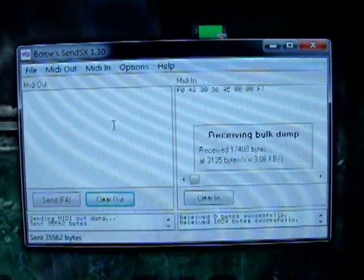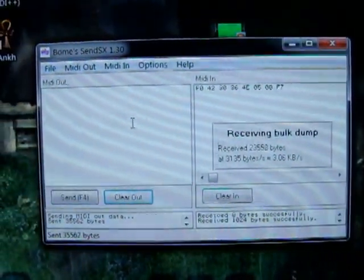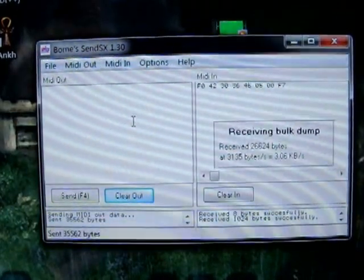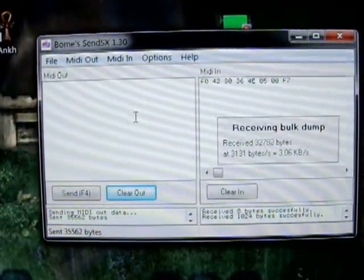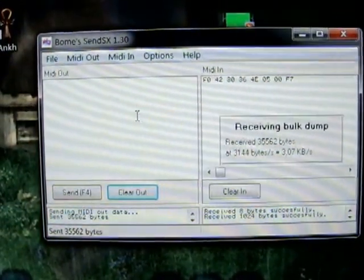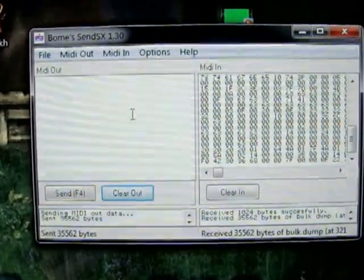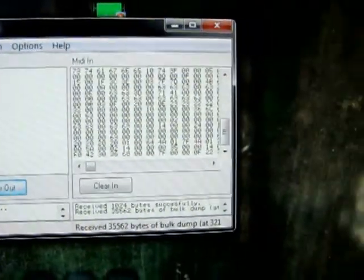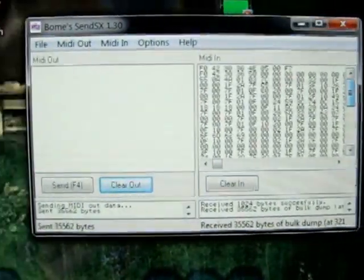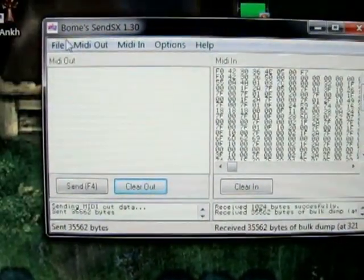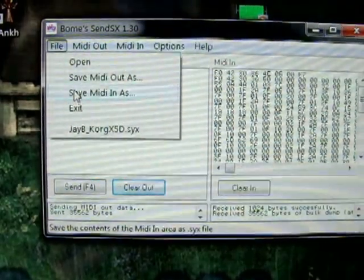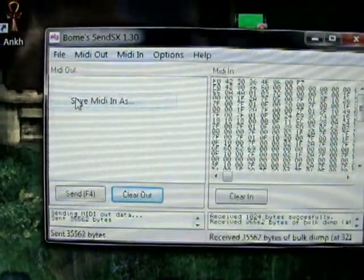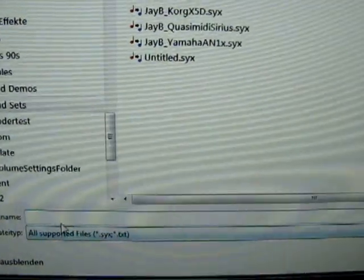At the same time, Bome SX is receiving data automatically. It's done. Now we've got the whole file here. Go to Save MIDI In As and name it as you wish.